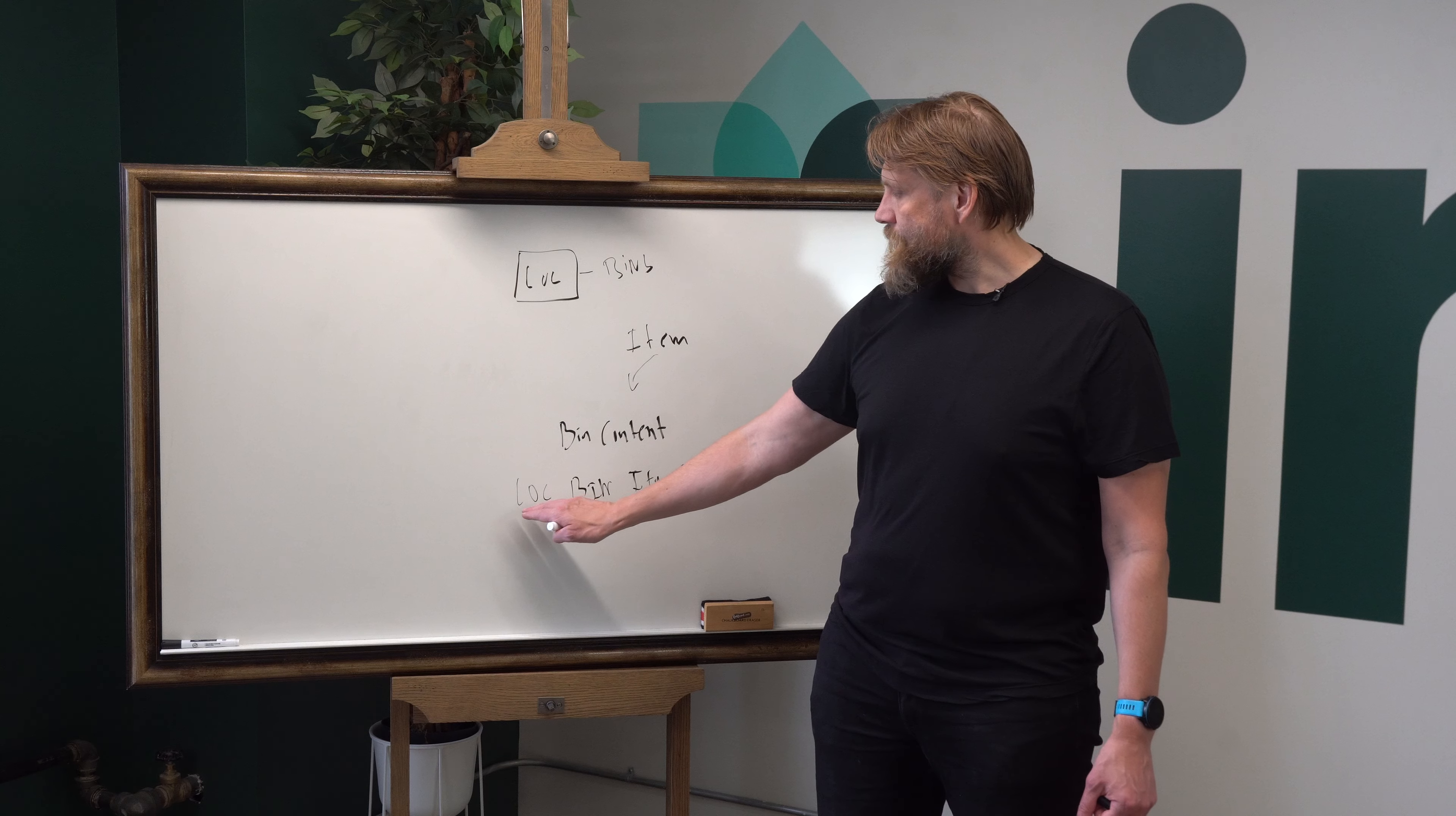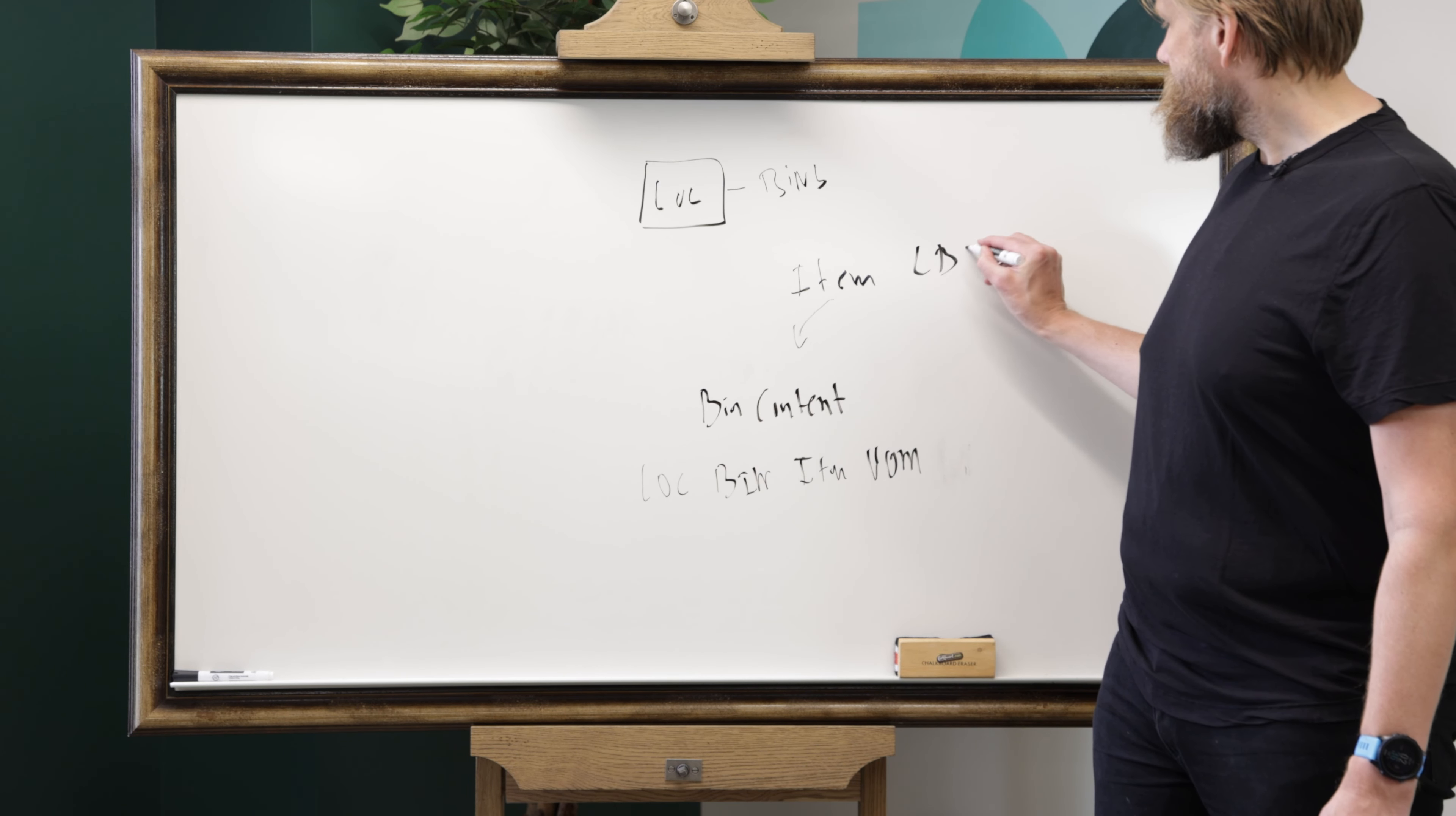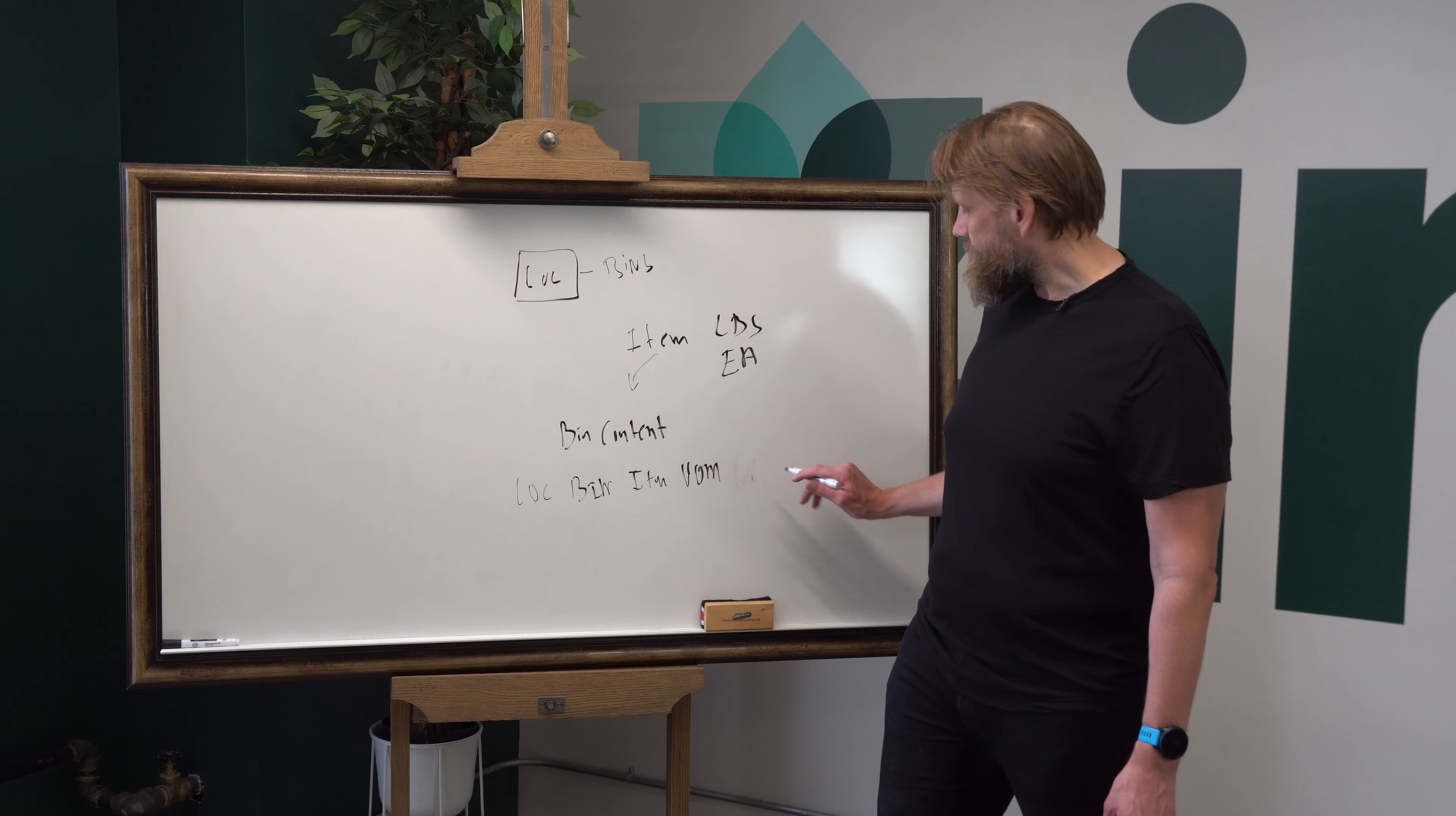So all the combinations of a location, bin, item and unit of measure are displayed as one record. So when you receive, let's say, an item that is in pounds and the same item that's in inches, you would have two records here, even though it's the same location, same bin, same item, two records because there are two different units of measures.